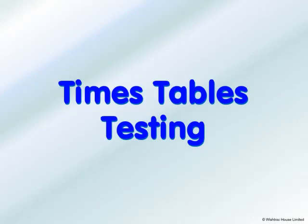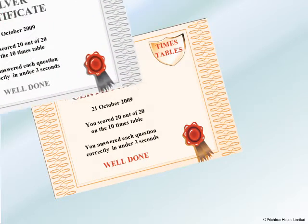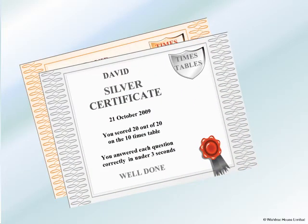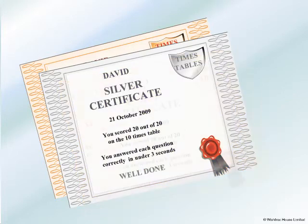The times tables are a key part of any pupil's mathematical learning. With this networkable times tables testing CD-ROM from Wishtrack, pupils are motivated to learn their times tables in a thorough but enjoyable way.